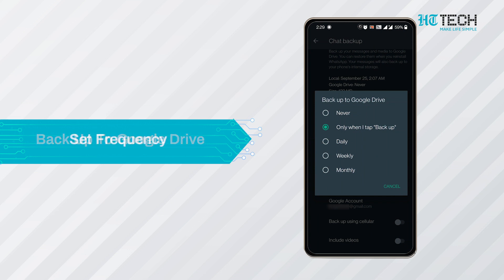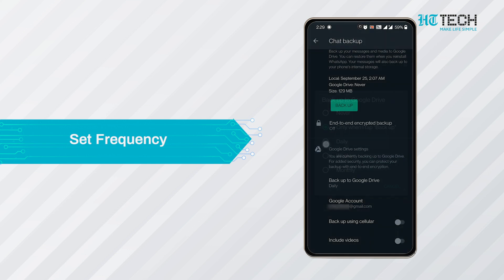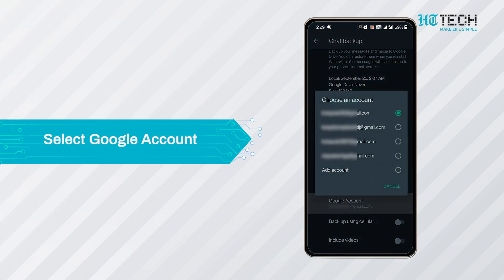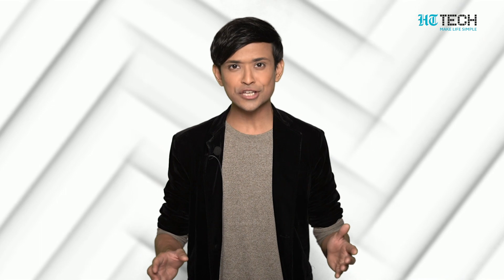In Google Drive, you can go to settings and set the frequency for data backup. There is always the manual option for backing up chats. After the frequency is set, you can choose the Google account in which you want to store the chats. Then click on the Backup tab and choose the network connectivity — Wi-Fi or mobile data. Your backup will start. Wait till it shows 100% and then your entire chat will be stored on your Google Drive.